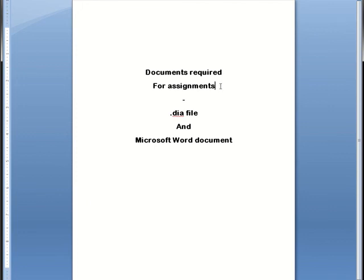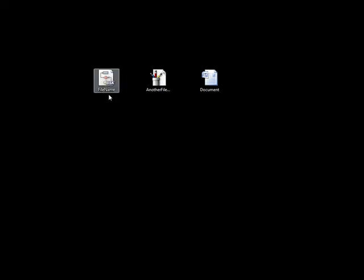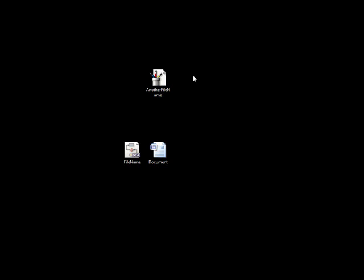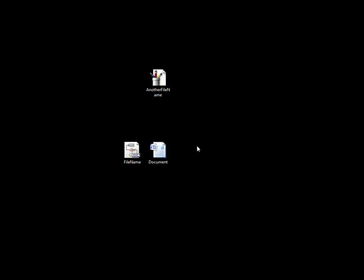For your assignments, you are required to upload the .WMF file and the Word document. The .DIA file is not required to be uploaded to the assignment. You only require the .DIA file so that it can be edited later, and the .WMF file so that it can be inserted into the Word document.